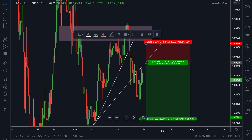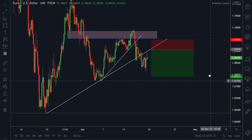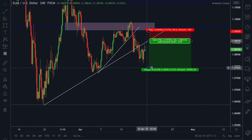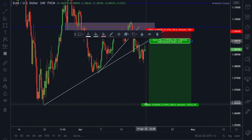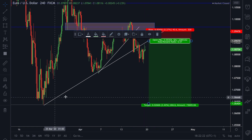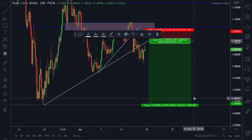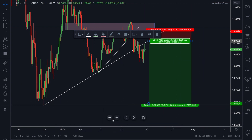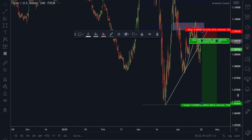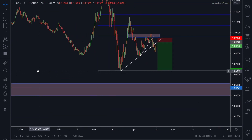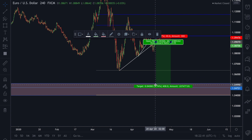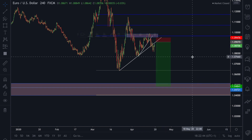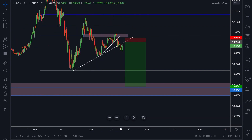We'd have our stops around 40 pips. The first target gives a 3.3 to 1 risk-reward, then down at the first point of the trend line gives 6.5 to 1, and then following the Fibonacci our main target would be down at 1.0475 for around a 10.5 to 1.